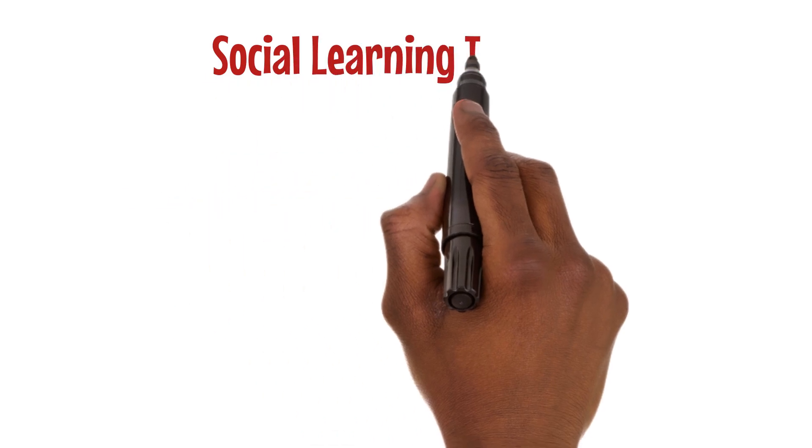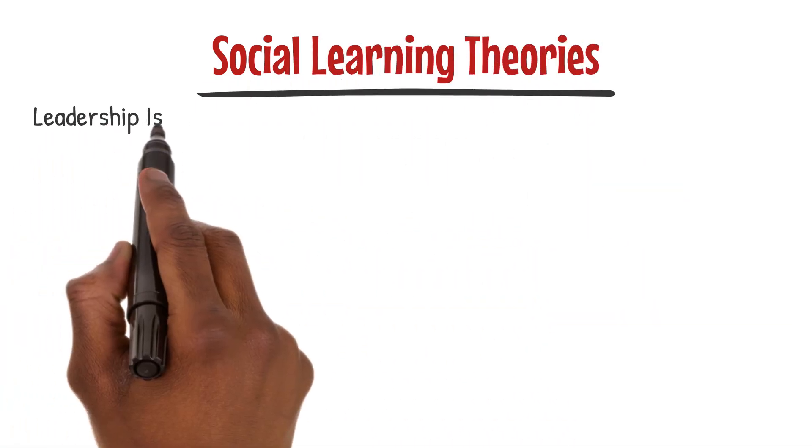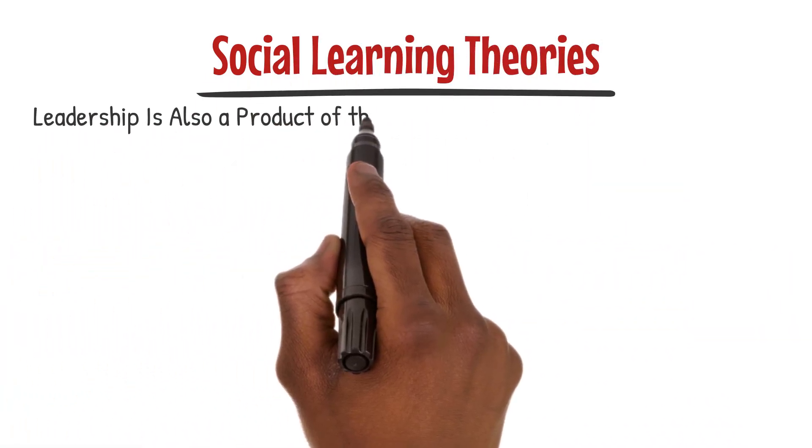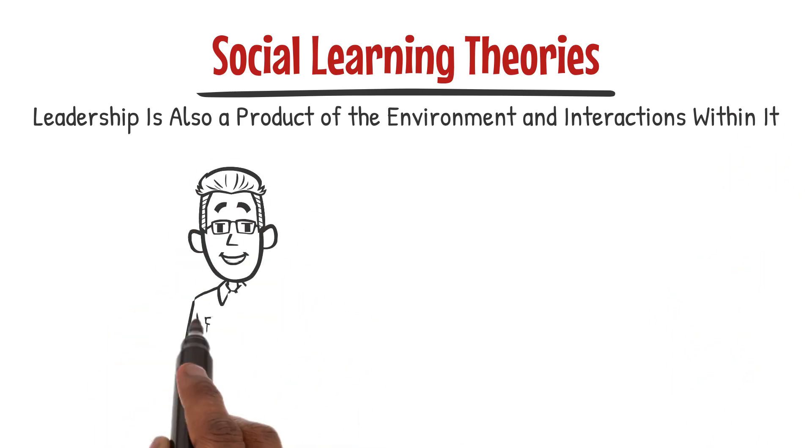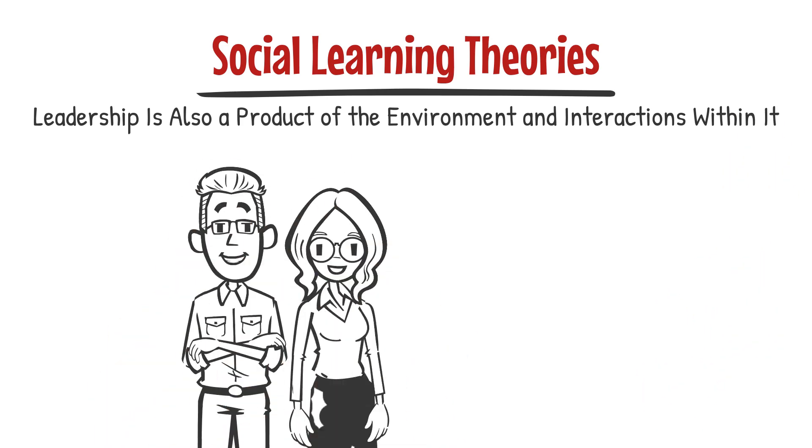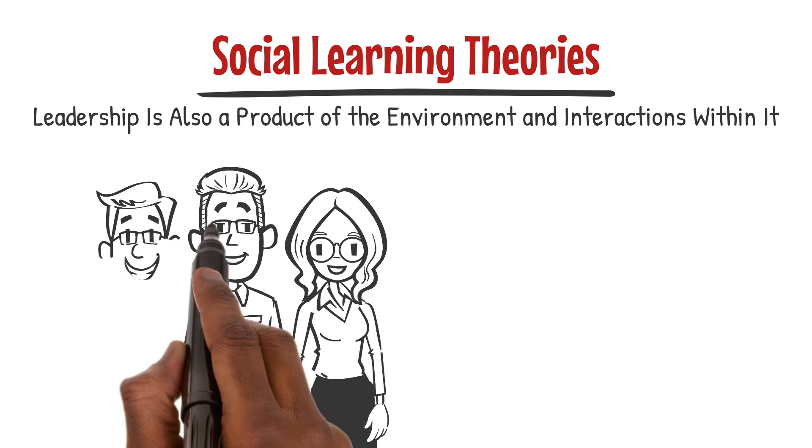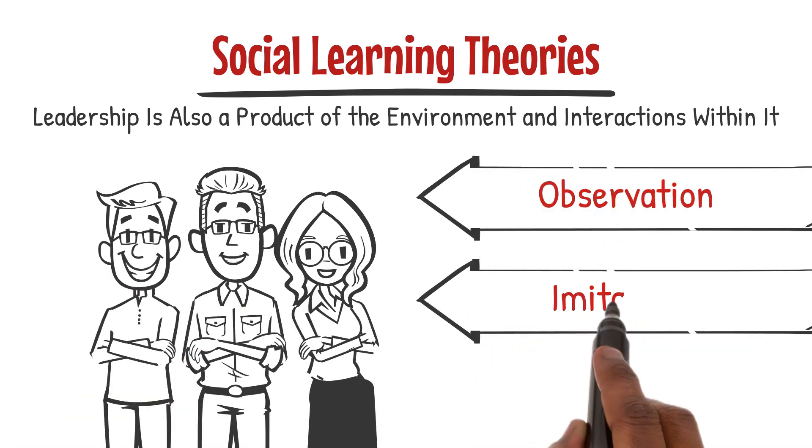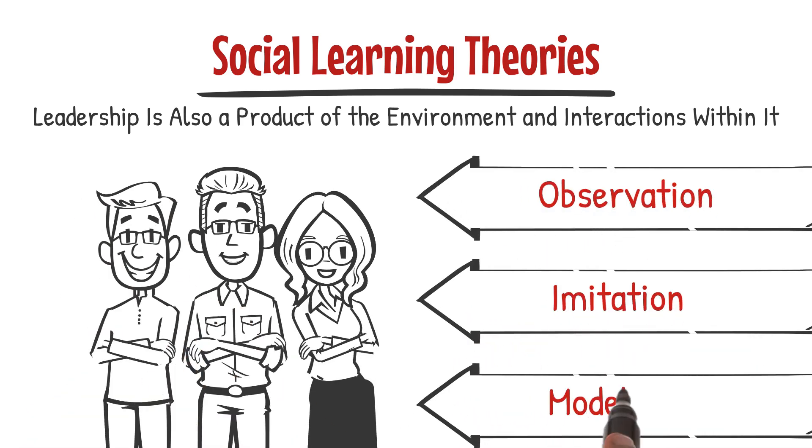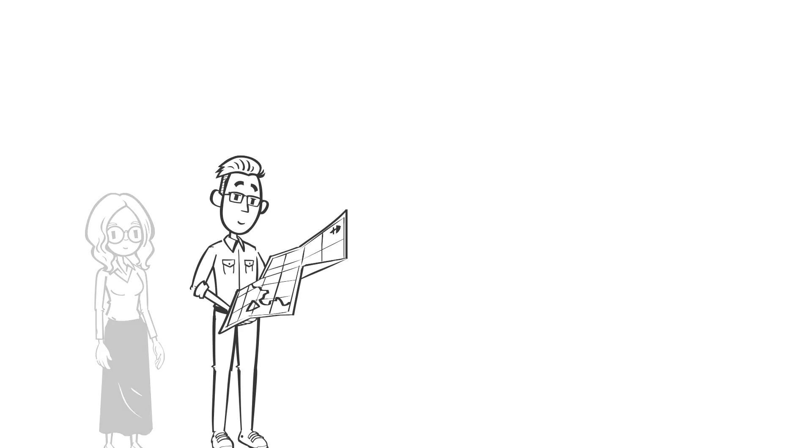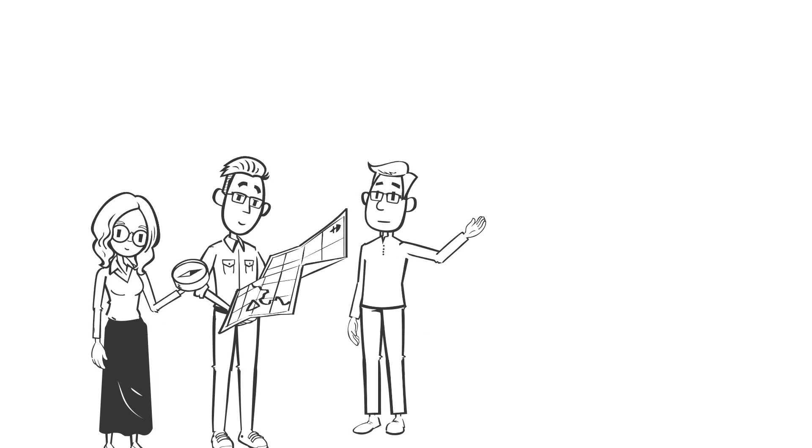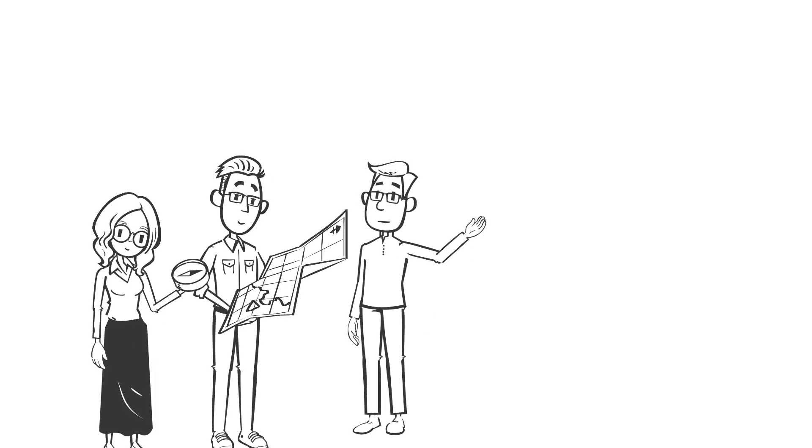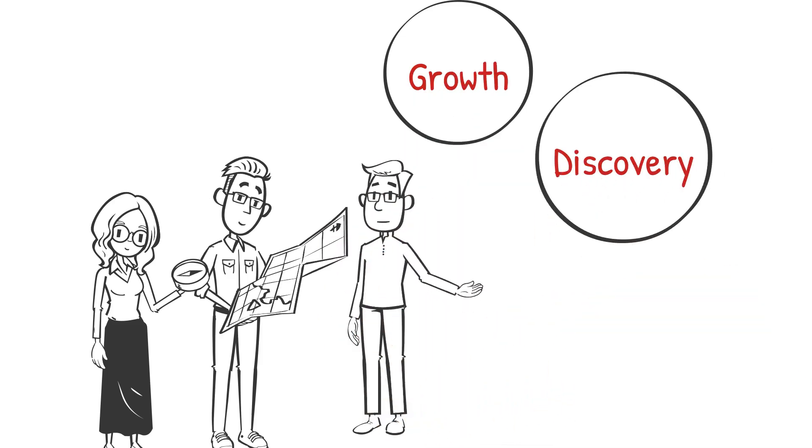Diving deeper into the social learning theories, we understand that leadership is also a product of the environment and interactions within it. This theory illustrates that leaders and followers learn from each other through observation, imitation, and modeling. It's a powerful reminder that leadership is not a one-way street but a shared journey of growth, discovery, and adaptation.